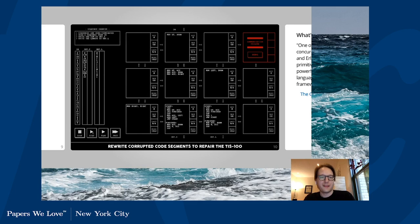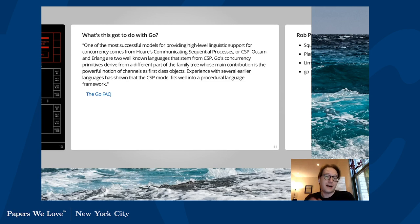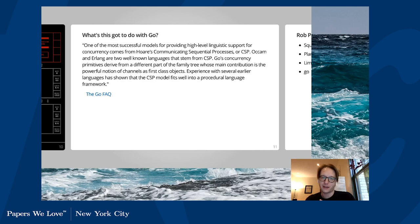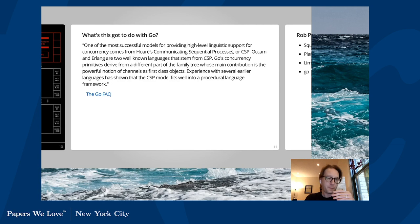What does all this have to do with Go? The Go FAQ says: 'One of the most successful models for providing high-level linguistic support for concurrency comes from Hoare's Communicating Sequential Processes. Go's concurrency primitives derived from a different part of the family tree, whose main contribution is a powerful notion of channels as first-class objects.' Part of Go's safety comes from using not just shared memory, but channels as a way to communicate — as opposed to just passing shared memory around.